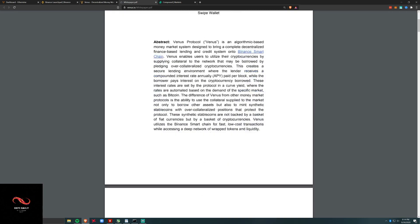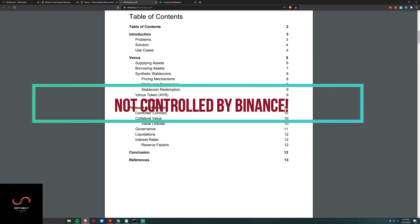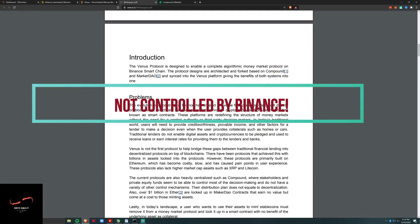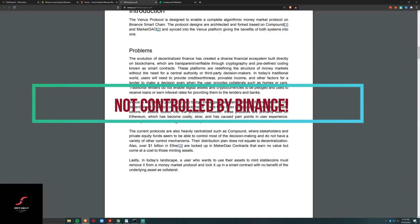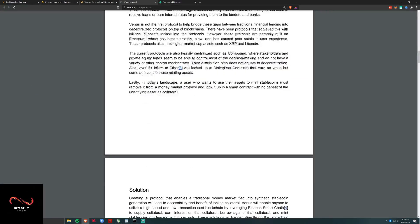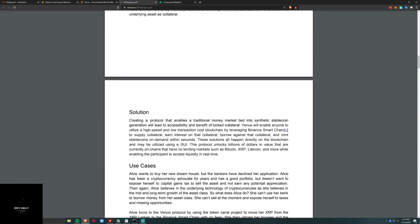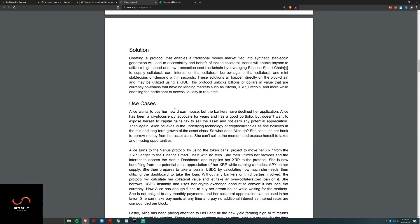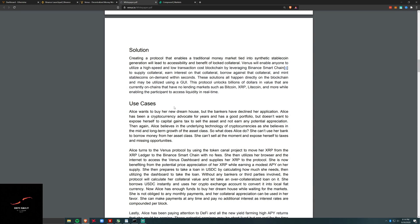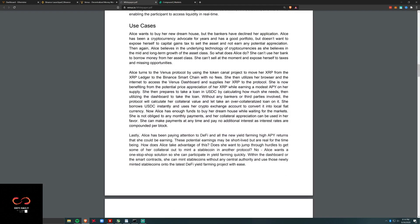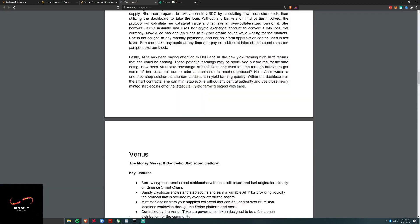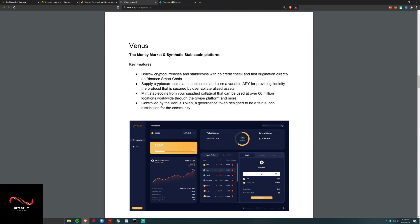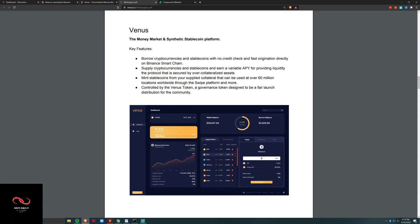There's no pre-mine, and the way to get these tokens is through having BNB, BUSD, or SXP, but they're not just given away. It is a decentralized protocol in that essence.